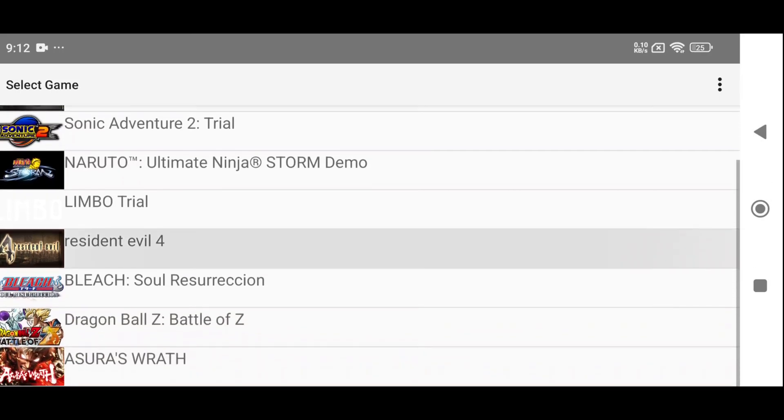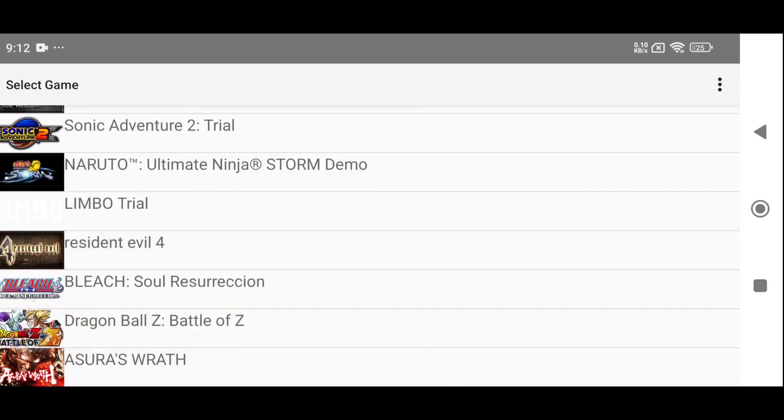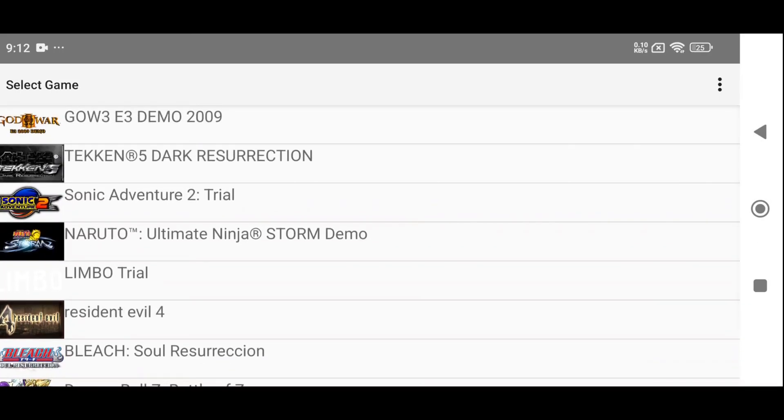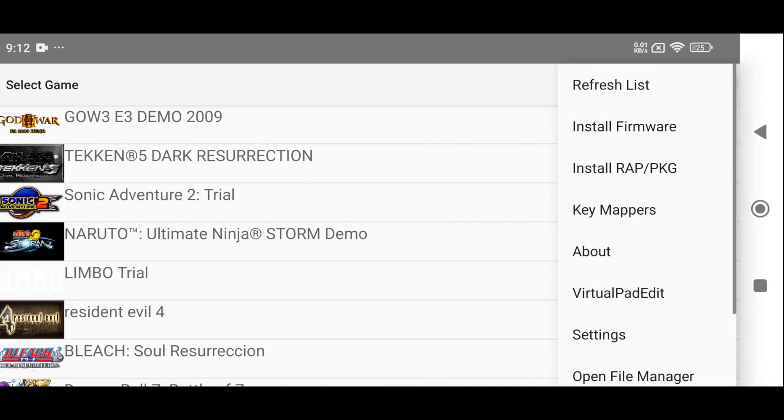The APS3E emulator will now automatically apply the best configuration for your device. Don't worry, you can still change the settings manually later if needed. You can now see all your games in the game library. If you click on the three dots beside any game, you'll get more options to fully customize the emulator.